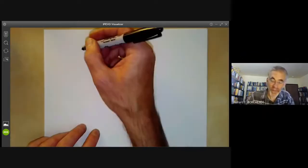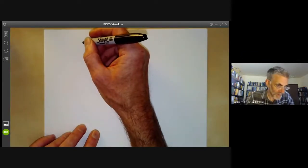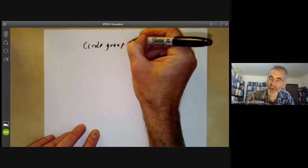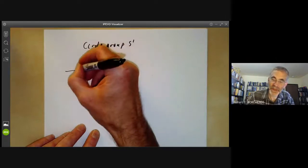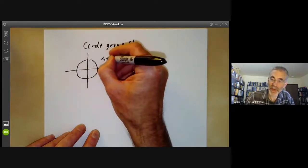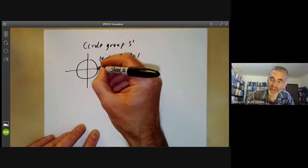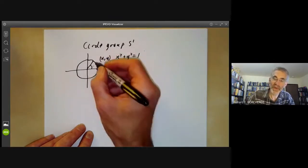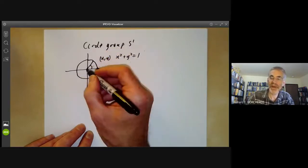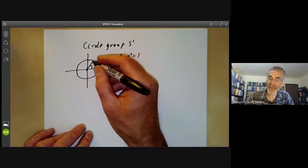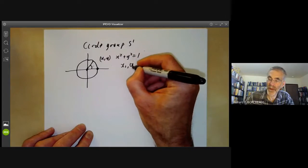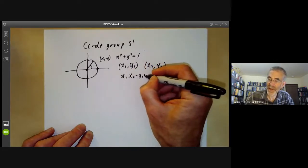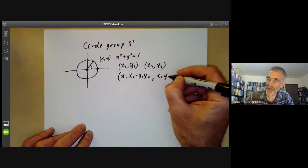Another example of a homomorphism is a map from the reals to the circle group S¹. The circle group S¹ has elements that are points on the unit circle — pairs (x, y) with x² + y² = 1 — corresponding to rotations of the plane. The group multiplication is: given (x₁, y₁) and (x₂, y₂) on the circle, the product is (x₁x₂ − y₁y₂, x₁y₂ + x₂y₁).